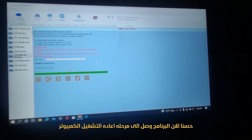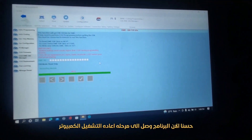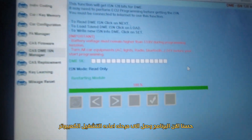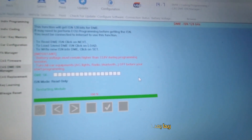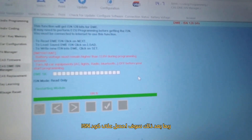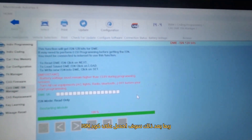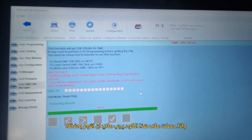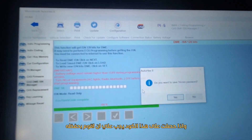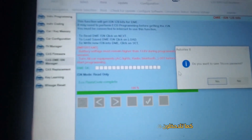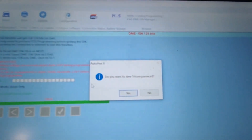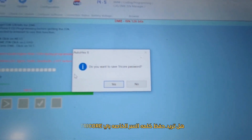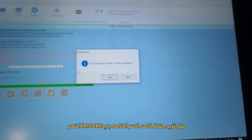Now we have almost — it is restoring, restarting the module. Maybe after that I will get the ISN number and if I get it I have to save it. ECU flash code is complete.